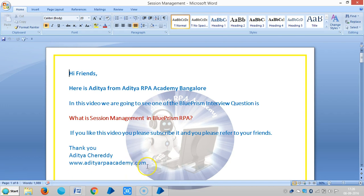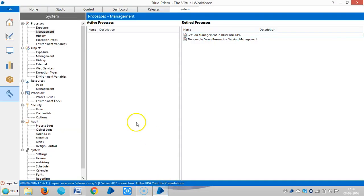Hi friends, this is RHA from RHA RPA in Bangalore. In this video we are going to see one of the Blue Prism interview questions: what is session management in Blue Prism RPA?